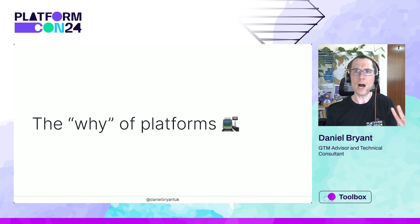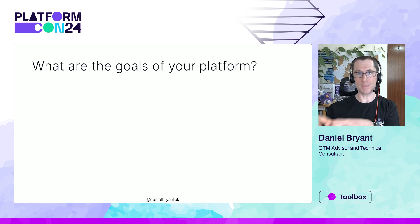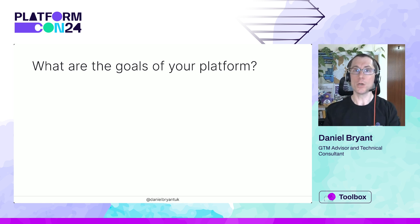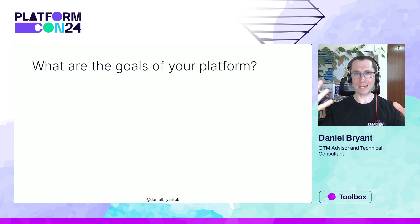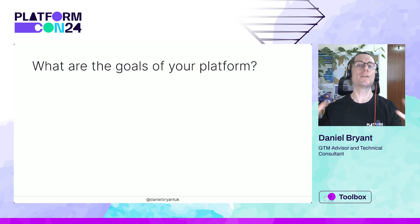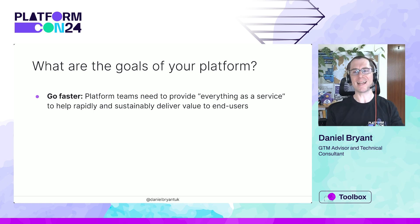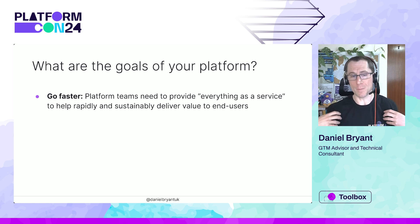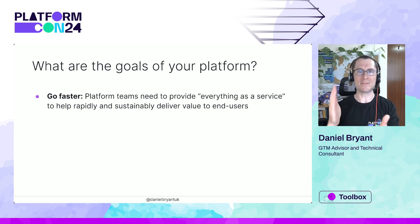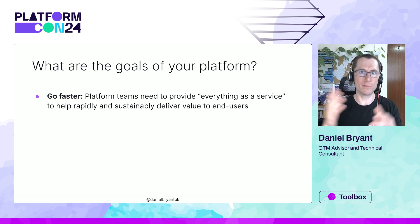So why are we building a platform? Every platform has to be somewhat unique to the organization it's built within — you've got to understand your customers, developers, workflows, compliance, regulations, governance, and fleet management needs. But there are general goals: platform teams need to provide everything as a service, making it easy for developers to reliably and sustainably deliver value to end users — basically, just shipping code.